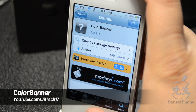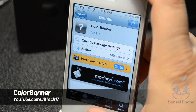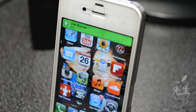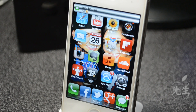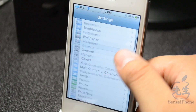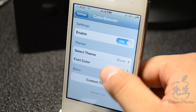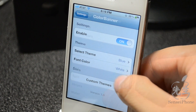What's up guys, JB Tech here showing you another Cydia tweak called Color Banner. Color Banner allows you to customize your notification banner when you receive a notification. By simply opening up the Settings app, you can customize the notification bar and text to a color of your choosing. They have a selection of themes to choose from like black, blue, gold, green, and more.